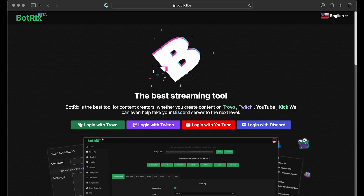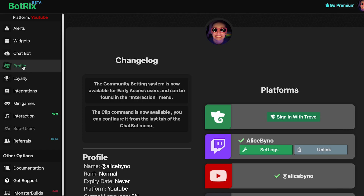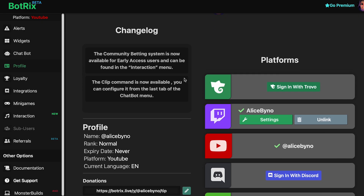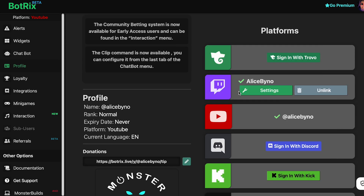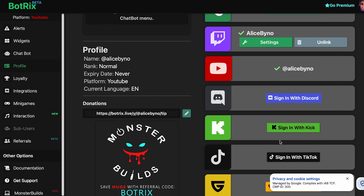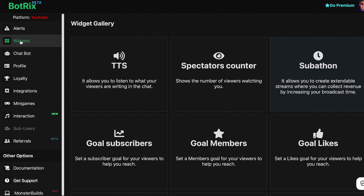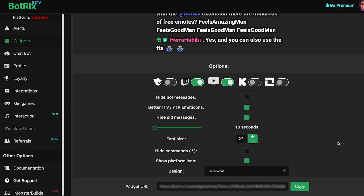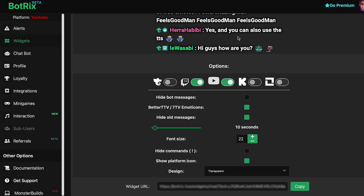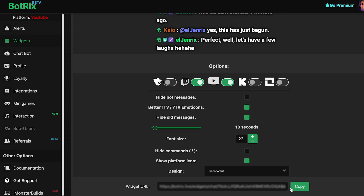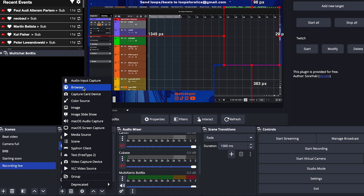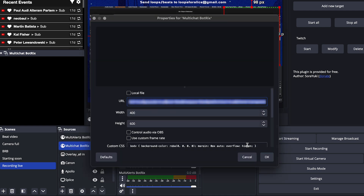Sign in with your primary platform — for me that's YouTube. Then on the profile page, you're going to see the other platforms that you can connect. I've already connected my Twitch, which is why I can see the settings button there. What you're going to see is a sign in button — go ahead and sign in to the ones you want to connect. When you've done that, go to widgets, then chat. Here you can change the look of your chat and get a preview. Once you like it, copy the widget URL. In OBS, add a browser and name it something like multi-chat, paste that link, click OK, and you're set.